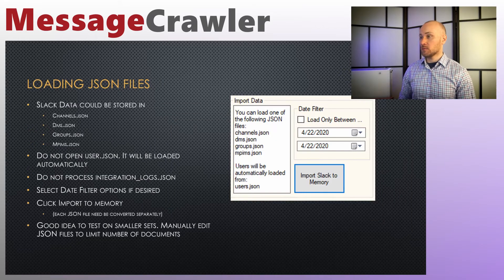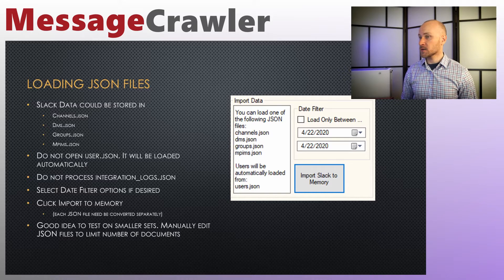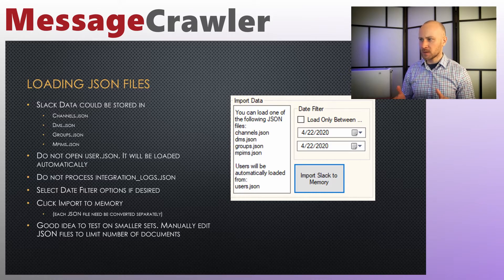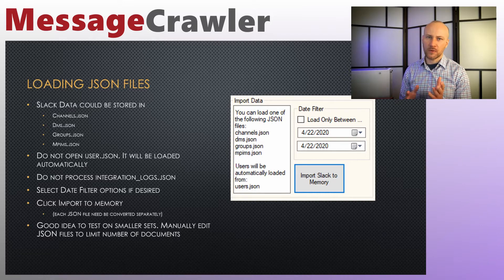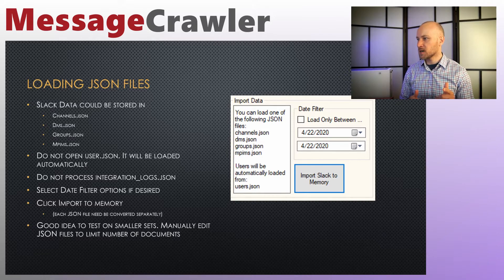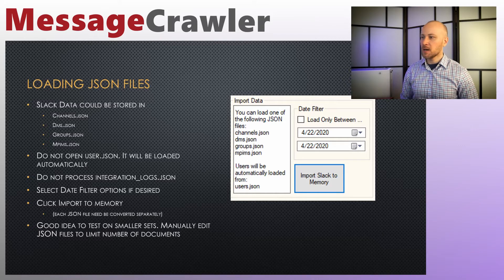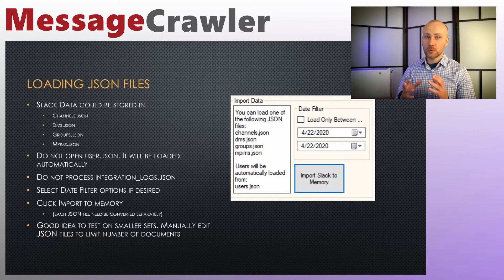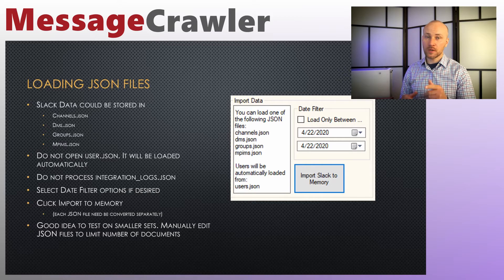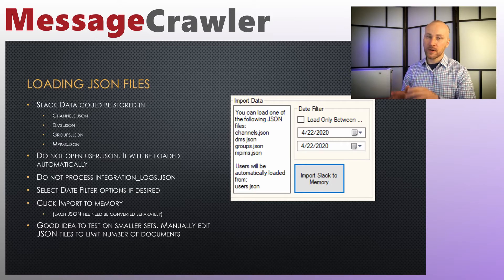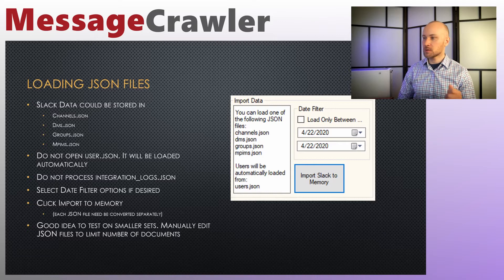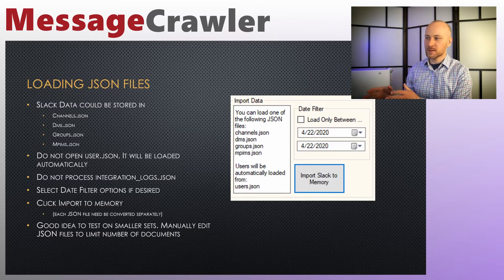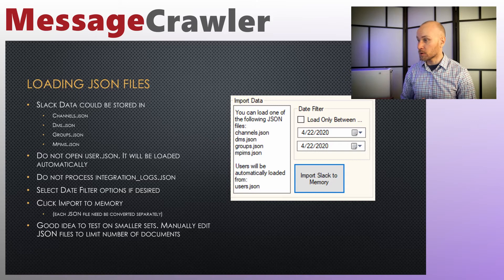Now loading your JSON files into memory. Slack data is stored in a JSON file. This is where metadata is stored and you usually get four files: channels.json, dms, groups and mpims. So you will load those files one at a time. You will load one file, go through the whole process of generating RSMF file and then if you want to do the other file you will do the same thing with the next one.